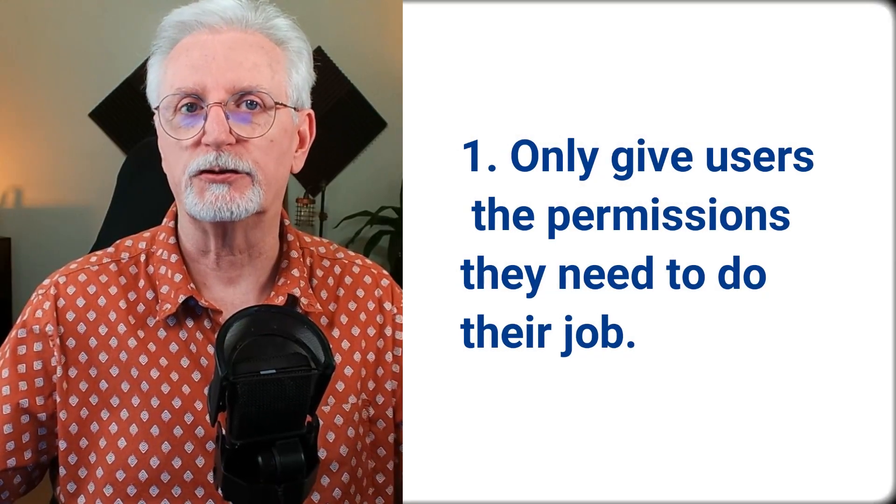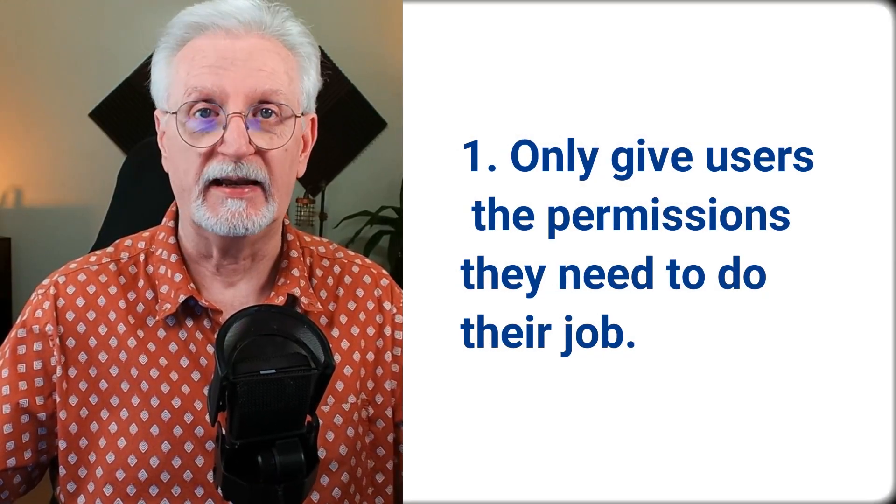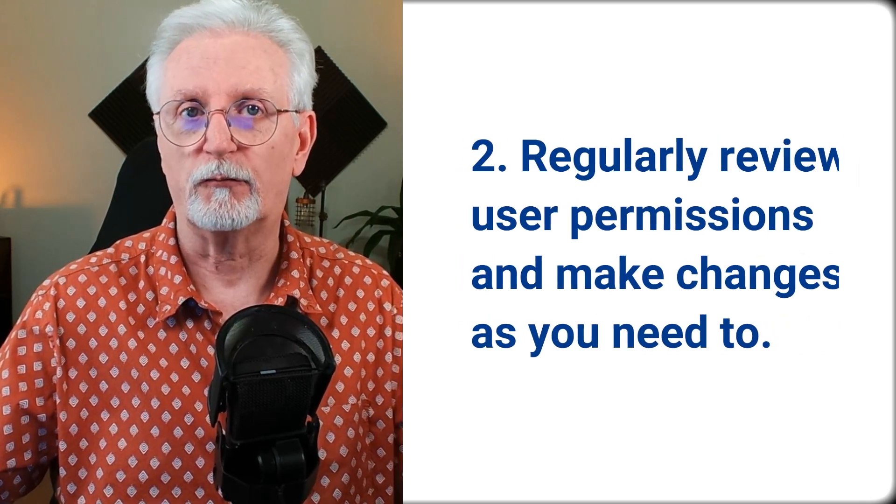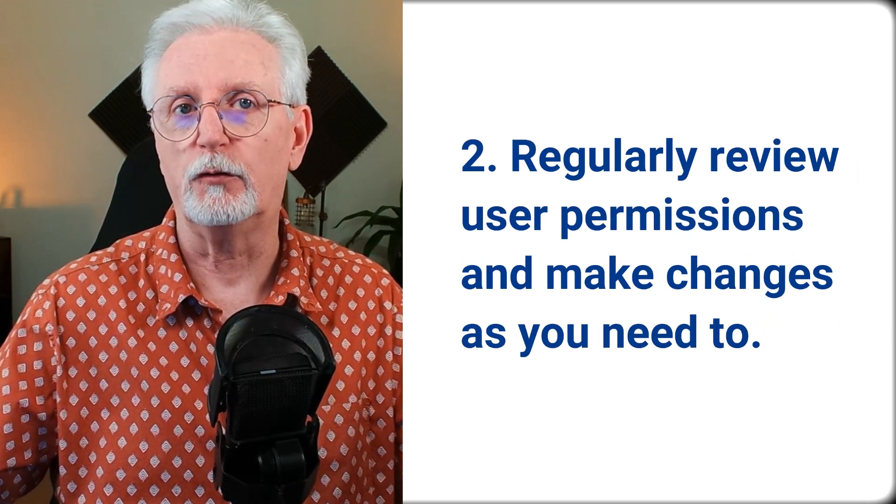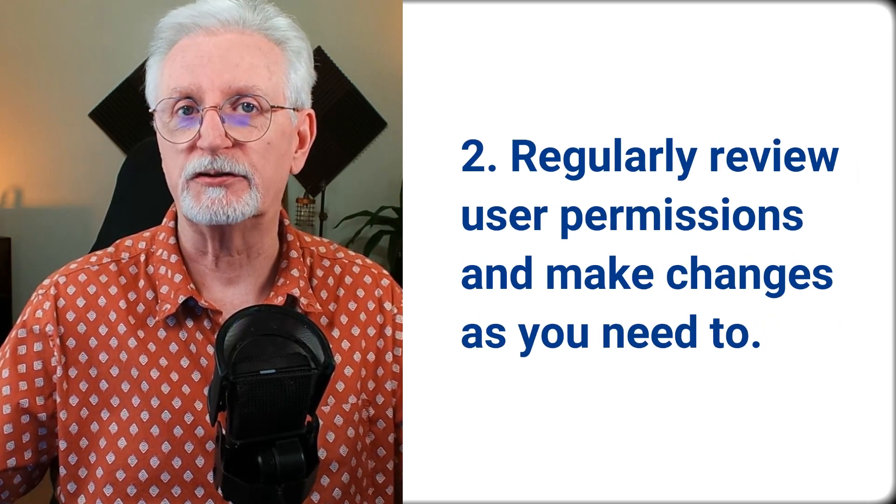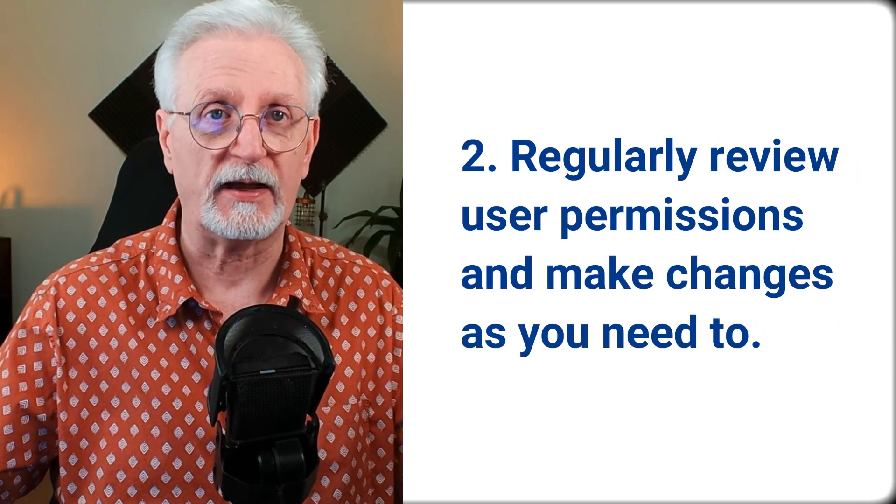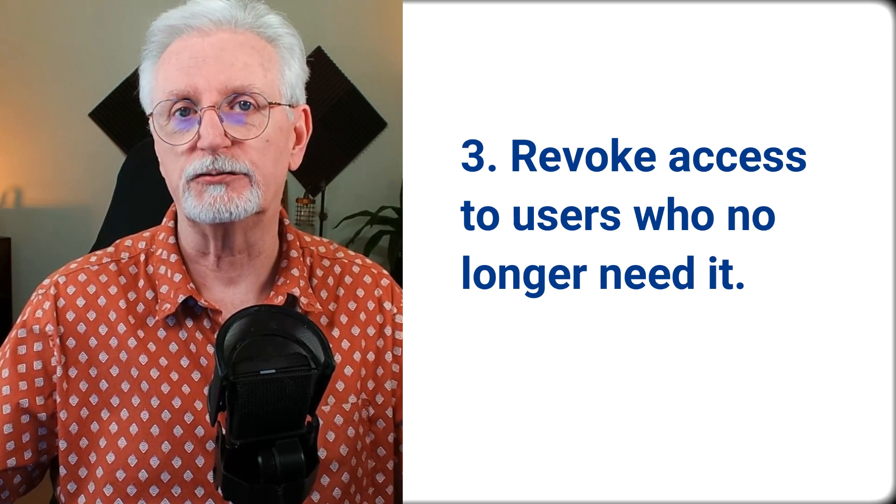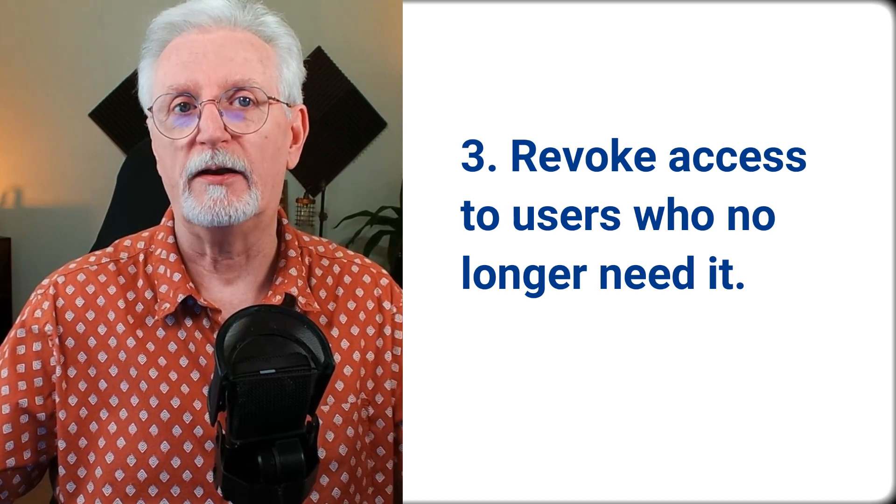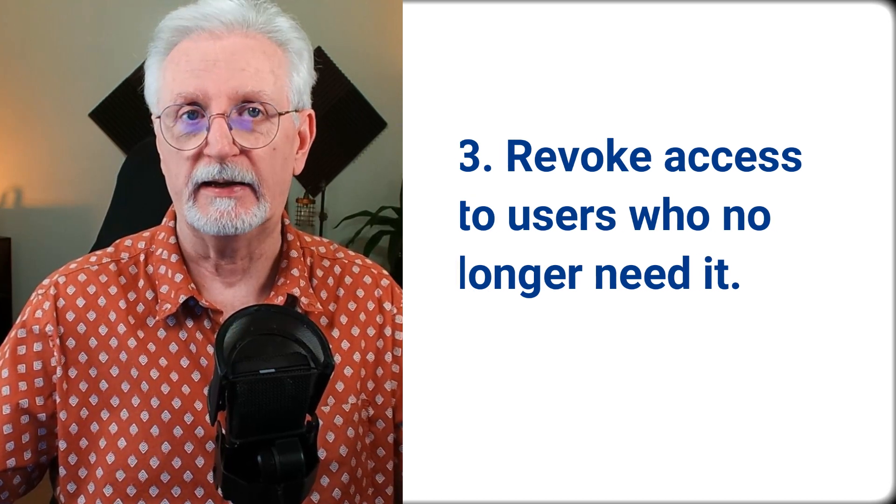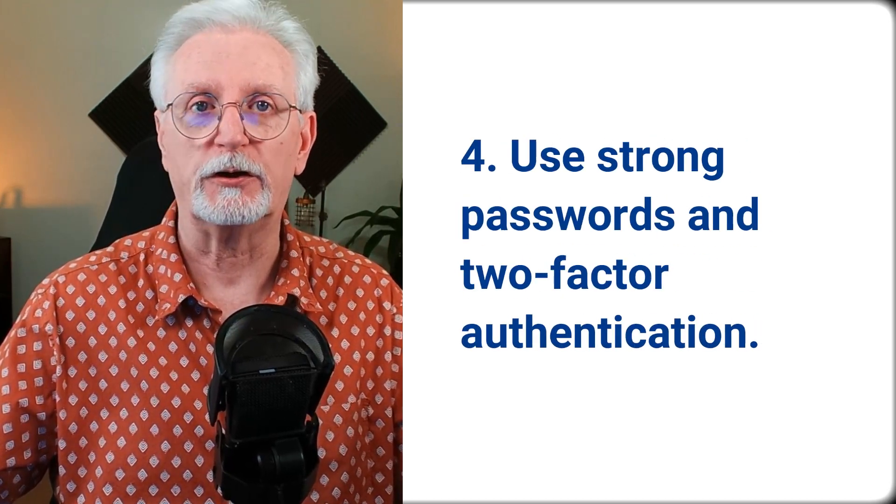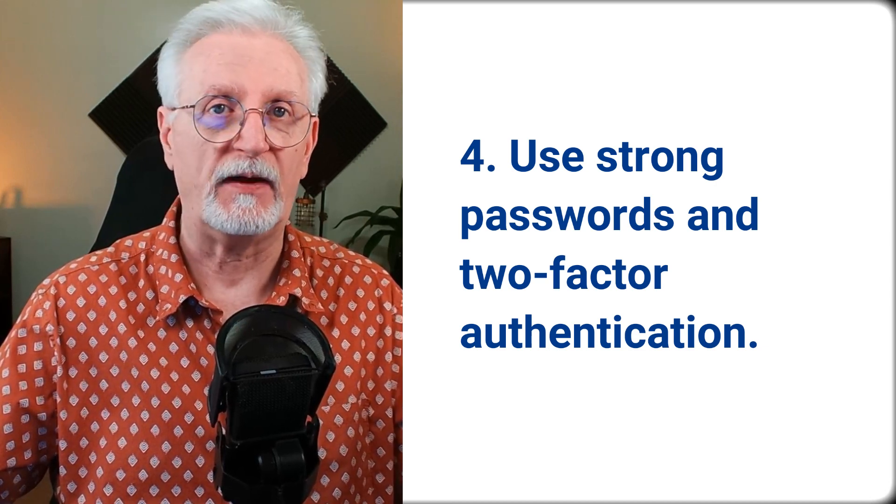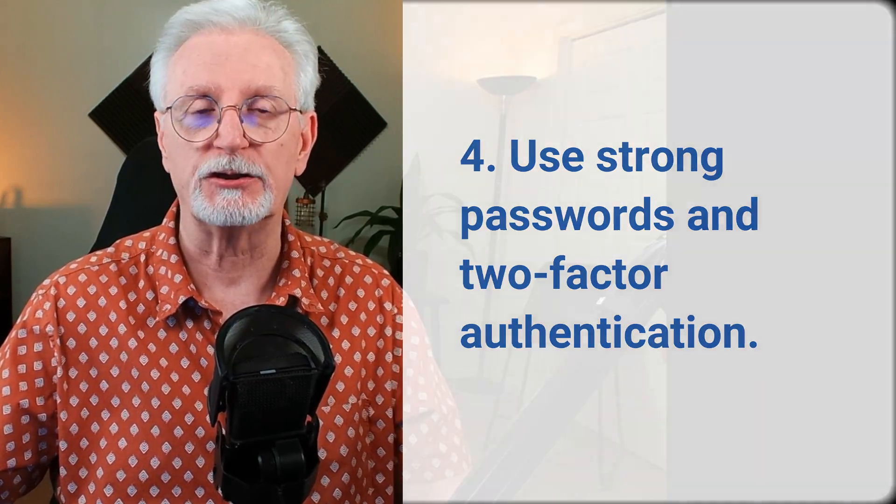Now, keep in mind that the specific permissions that you give to each user depends on the role in the company and what they need to do on their job. Here's some additional tips to managing your permissions in Google Analytics. Number one, only give users the permissions they need to do their job. Two, regularly review your user permissions and make changes as you need to. Three, revoke access to users who no longer need it. And four, use strong passwords and two-factor authentication to protect your account.